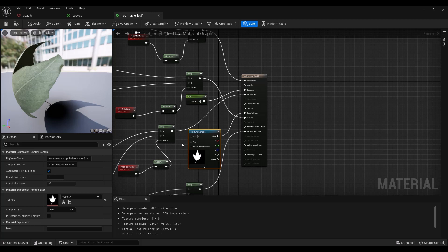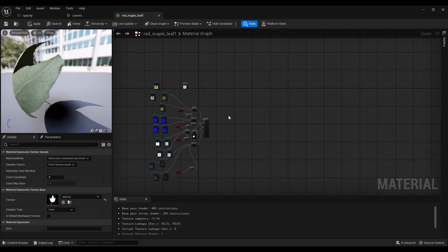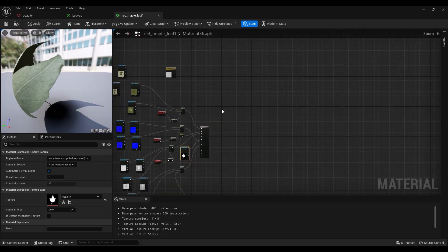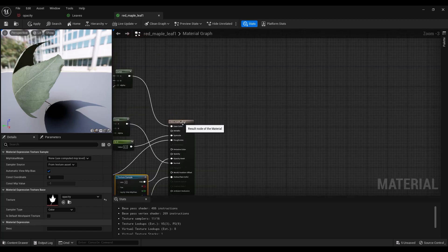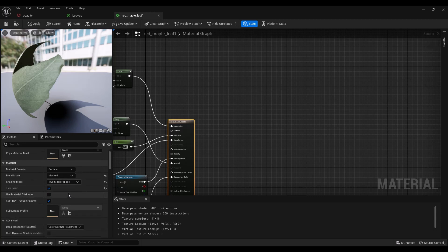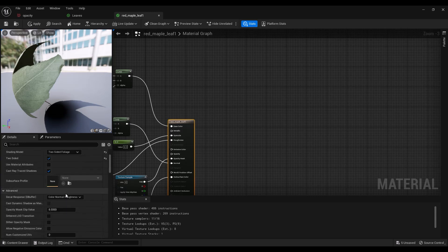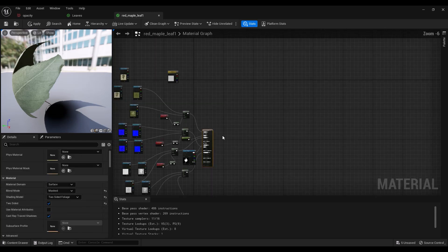And it's not an actual virtual texture. If you click on this, you'll see that this is a surface, and then it's masked—the blend mode—and then it's two-sided foliage. So yeah, that's kind of what you want to set up.